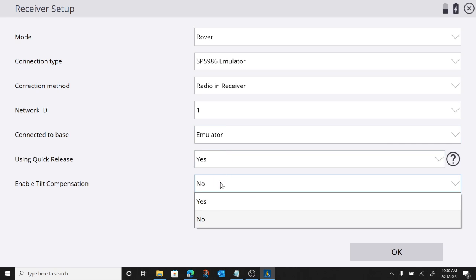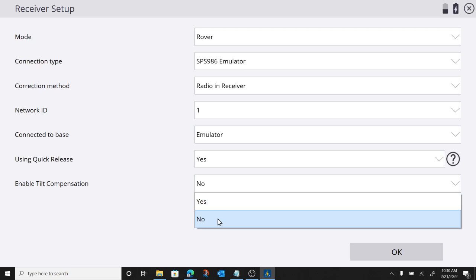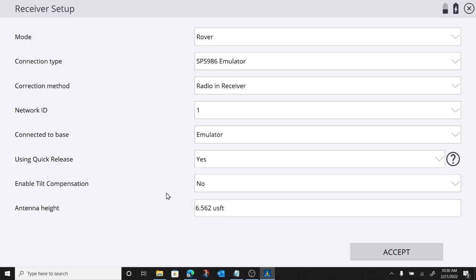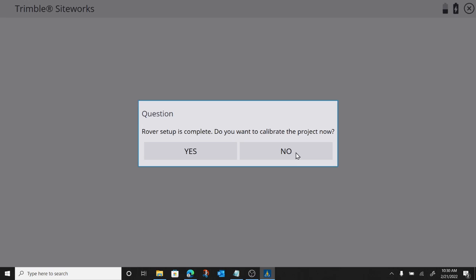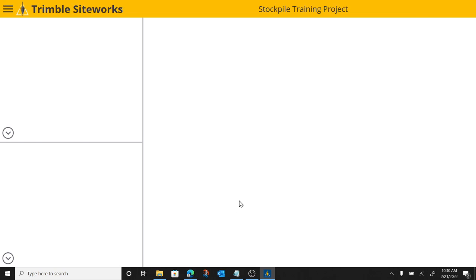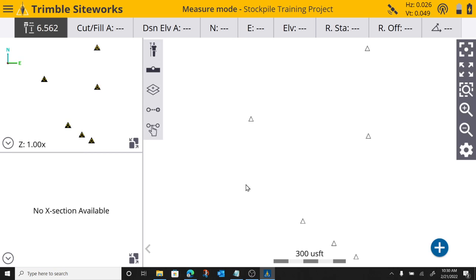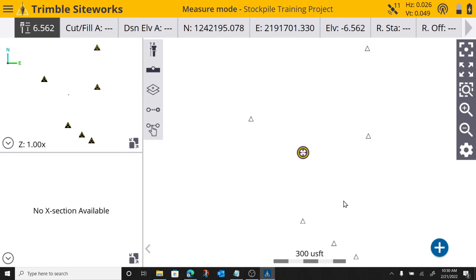We're going to have our quick release on. Go ahead and turn tilt compensation off and we will leave our antenna height at 6.562 feet. Go ahead and fire it up. I'm not going to do a project calibration.